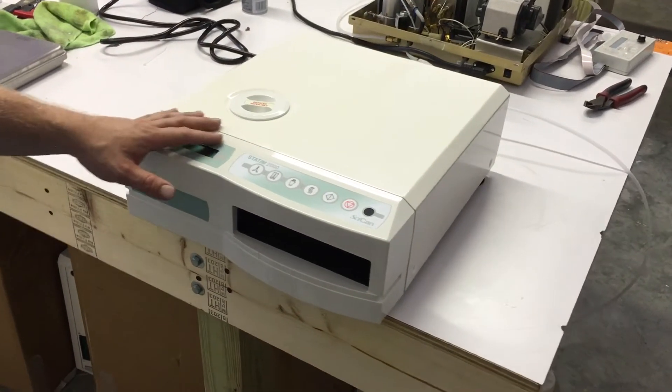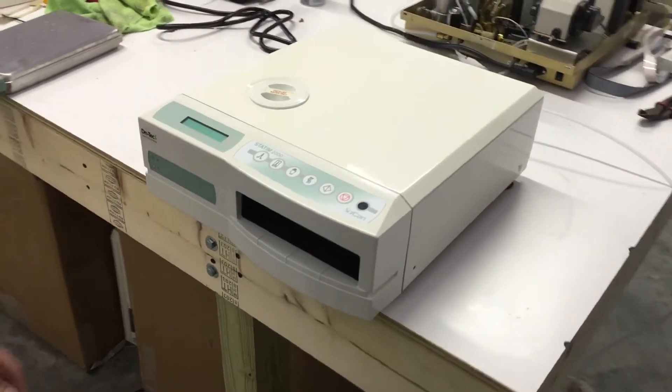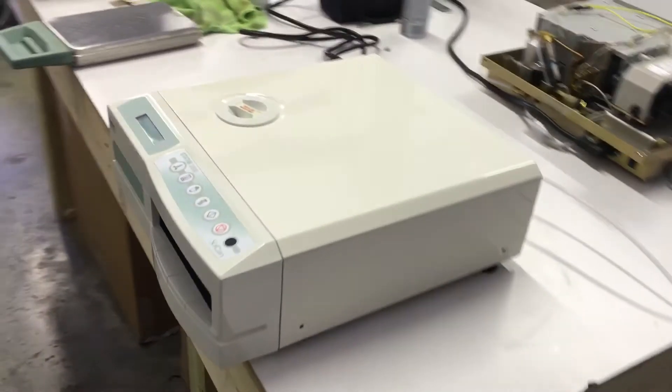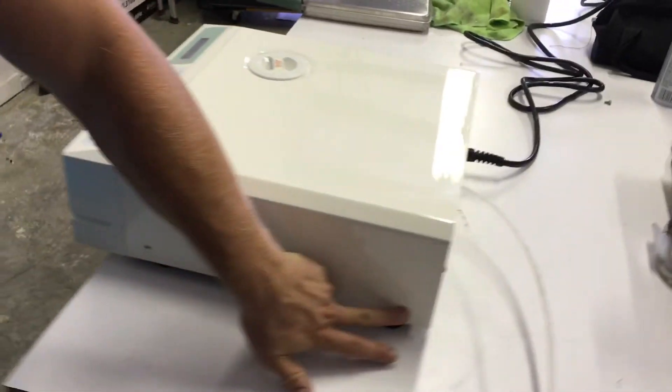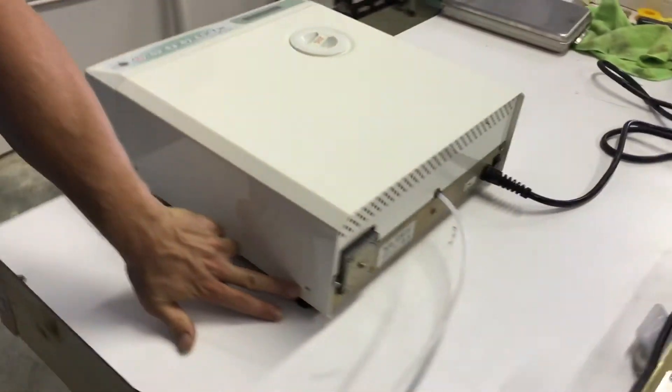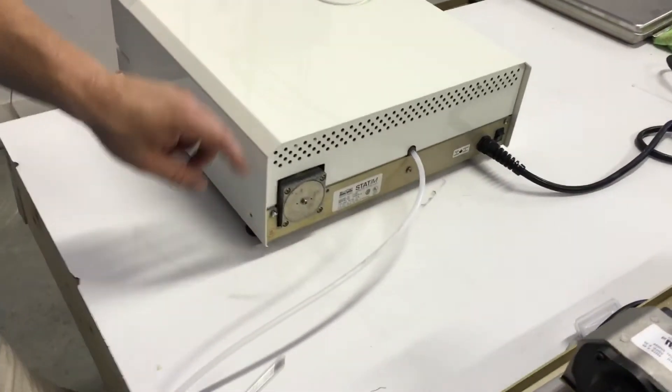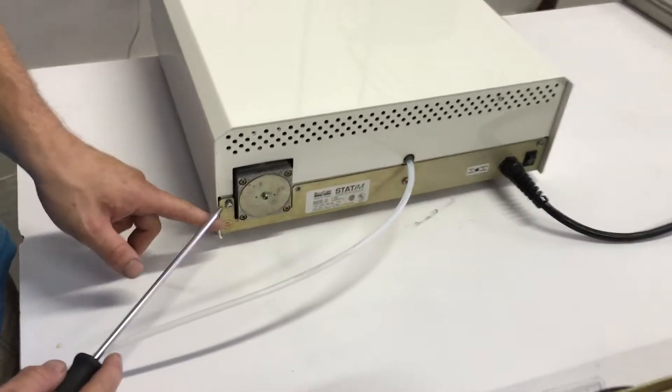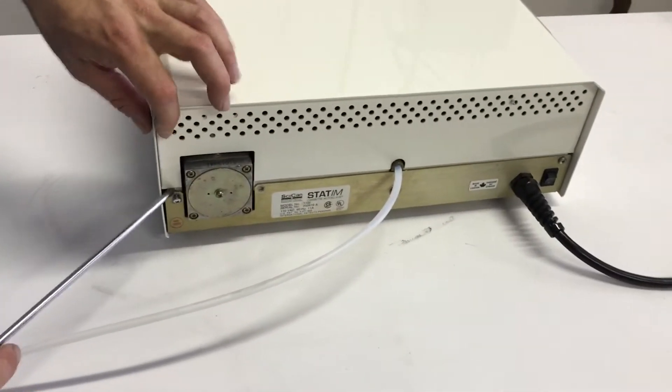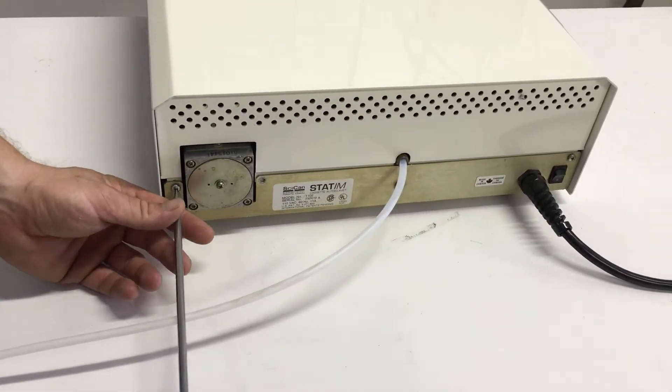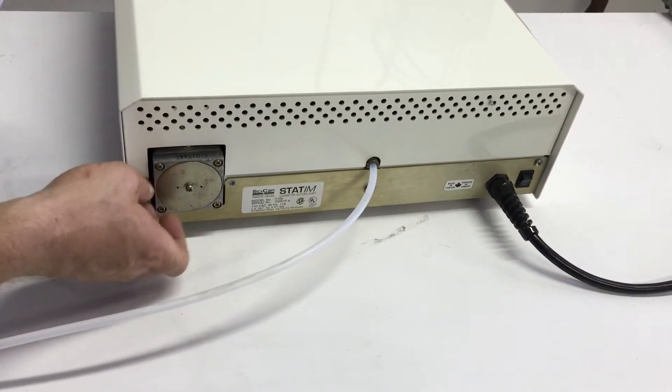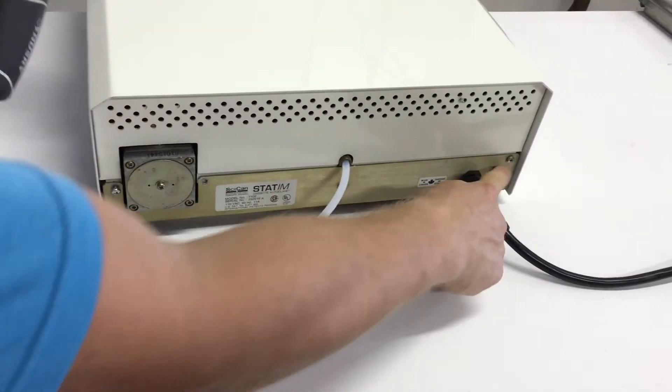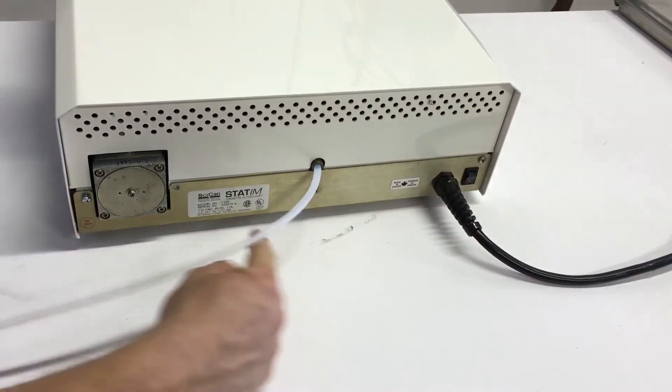There are seven screws that we're going to have to unscrew. There's two on either side, left and right, and then three along the back. There's one here that I already got partially unscrewed, one here, one here.